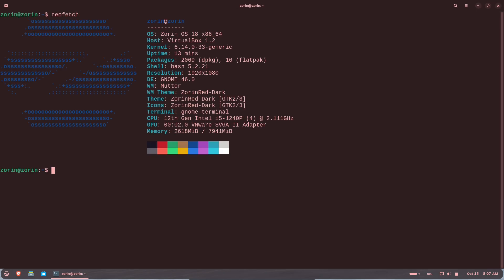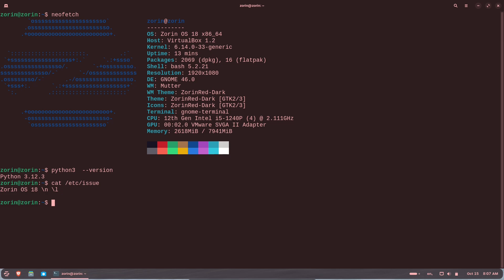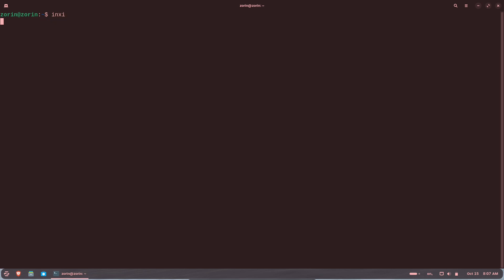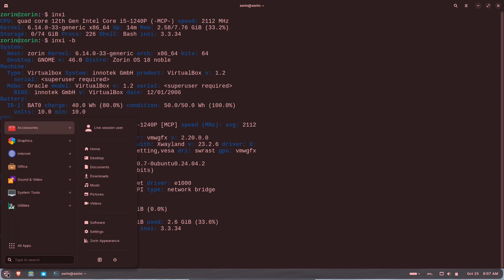Quick migration checklist. Backup everything — full disk or at least user folders. Try Zorin on a live USB; no install is needed to test hardware and UI. Test your essential apps in a live session or a virtual machine such as VirtualBox. Choose Core or Education, or buy Pro for extra tools and layouts. Install and keep system backups before removing Windows entirely.